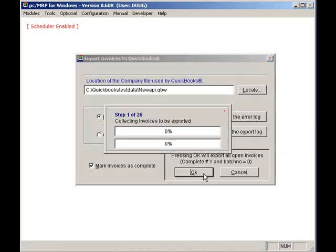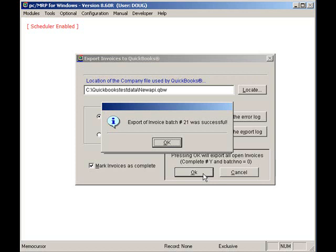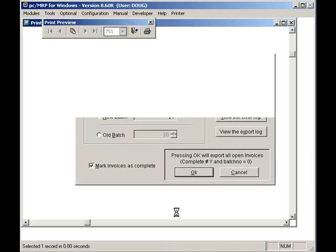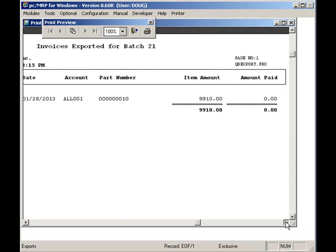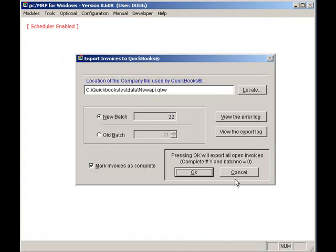For each invoice exported to QuickBooks, PCMRP will ask QuickBooks: do you have this part number? If no, PCMRP will export the part number and description to QuickBooks. Do you have this customer? If no, PCMRP will export the customer to QuickBooks. Do you have this sales tax entity? Do you have this class? And so forth, until it finally asks: do you have this invoice? If no, PCMRP will export that invoice to QuickBooks. PCMRP will then export all remaining open invoices with a batch number of zero.